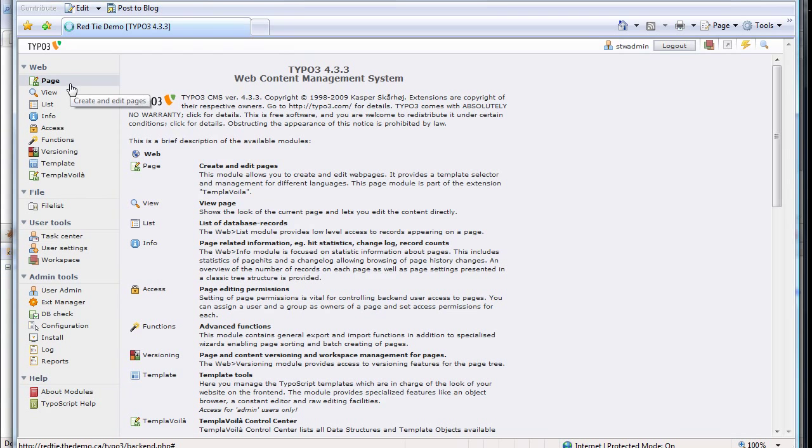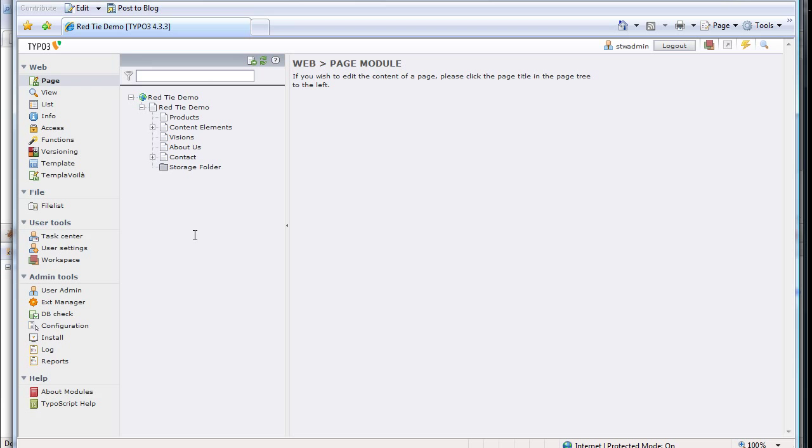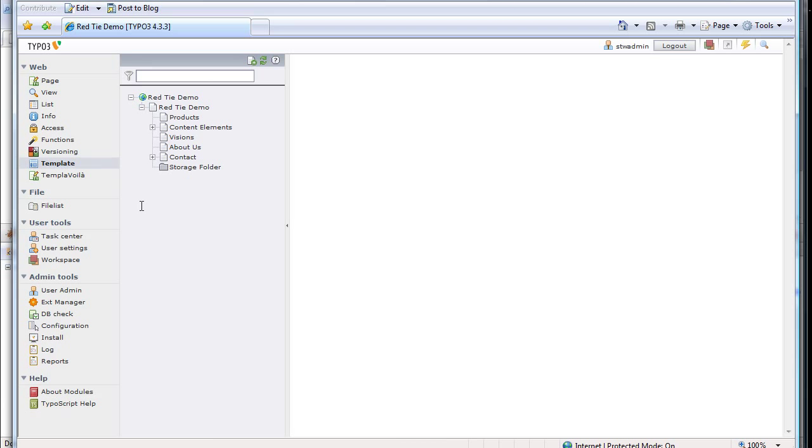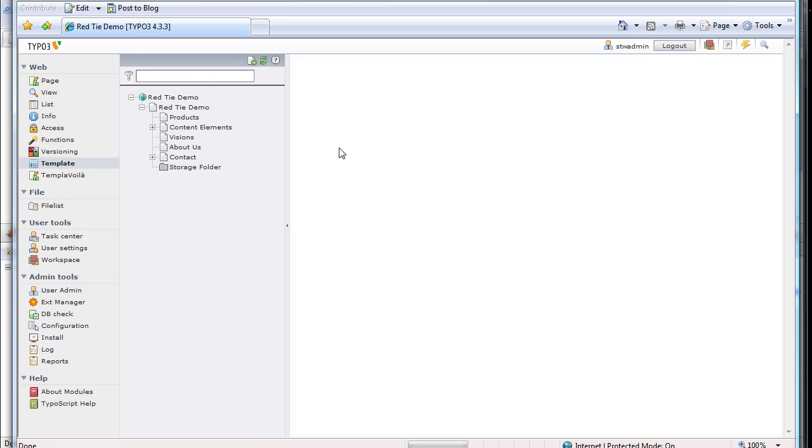If I click on Page, you can see that we have the page structure of the website. Now that menu configuration was defined by the TemplaVoila Wizard when we first set up this site, and what it did was it wrote TypoScript onto the configuration template that's on the root page of the site. Clicking template will show me what pages have config templates on them, and there's only one on this site.